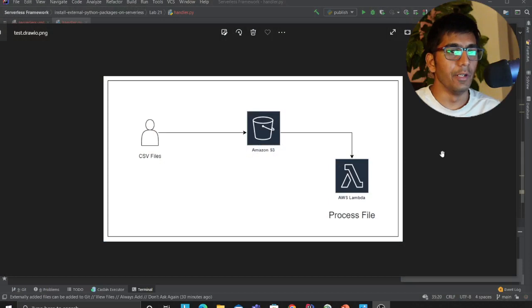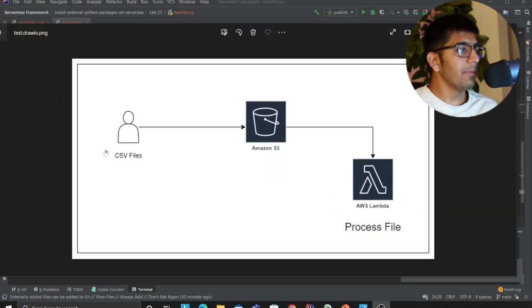Inside my Lambda function I want to process or read the file using the pandas library and do my further processing. In this video I'll teach you step by step with code how to do this. Let's get started with the video. I hope you guys can see my screen.